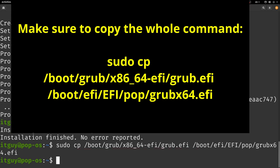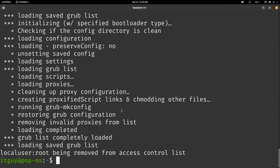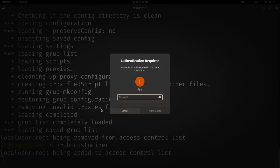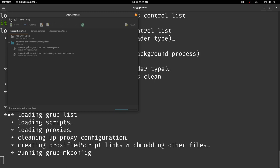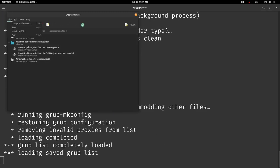As a final step we want to open the grub configuration tool by typing in grub-customizer, entering our password, and then immediately going to file and then going over to change environment.